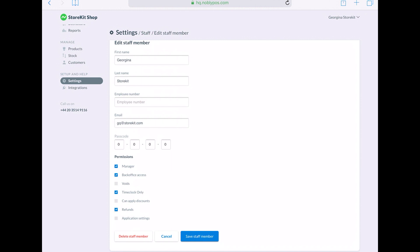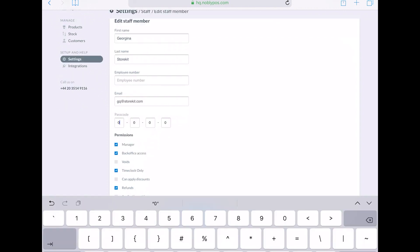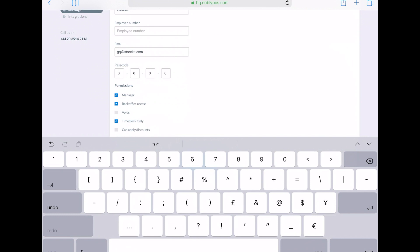You might allow them to apply discounts, refunds, applications, settings. For each staff member, you can set a different passcode as well.